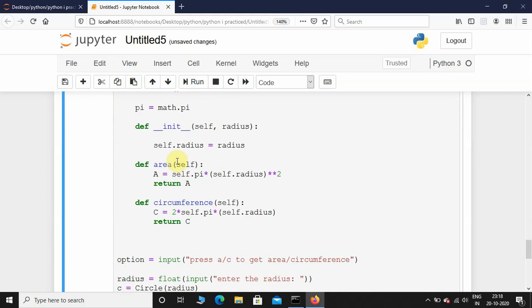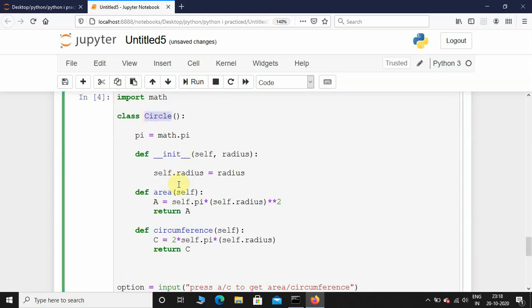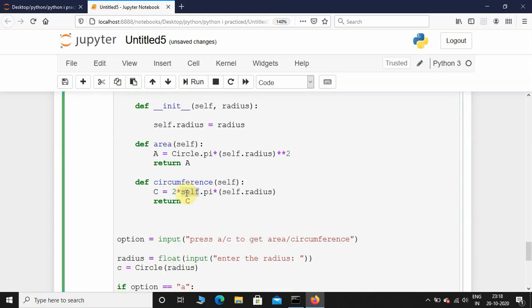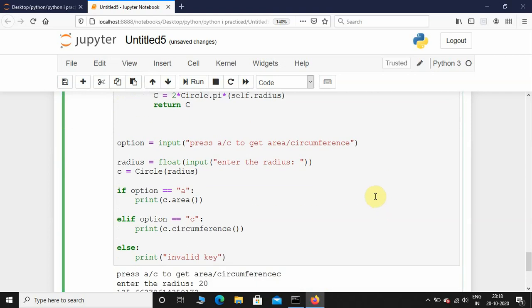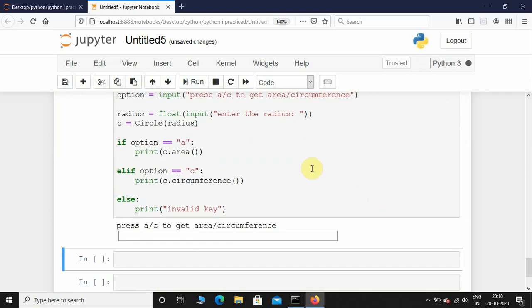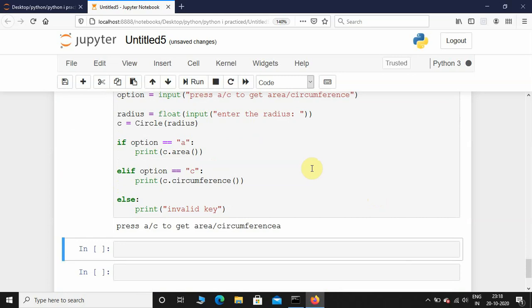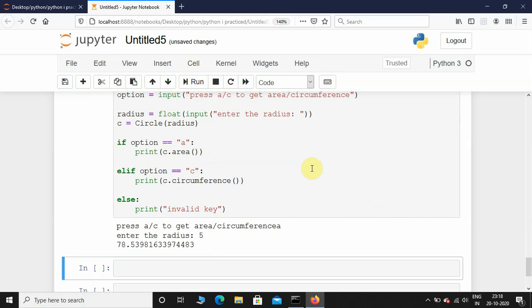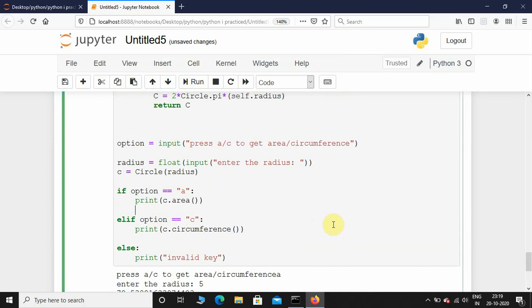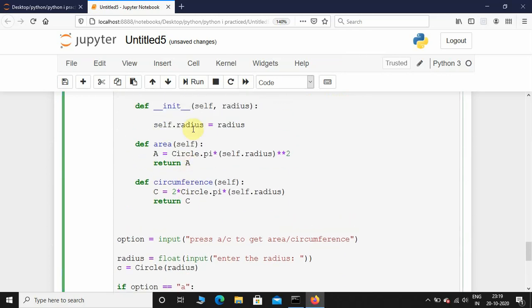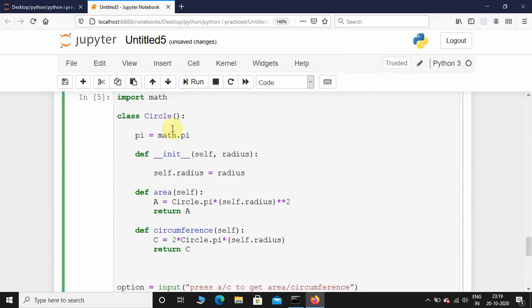Let's see what happens if I access the pi variable with the class name. We execute it once more — press a or c, I'll get the area — and you can see it works the same way. It doesn't make any difference if you access the class variable with the class name or self. But instance variables you always have to access with the self keyword.